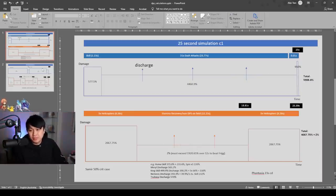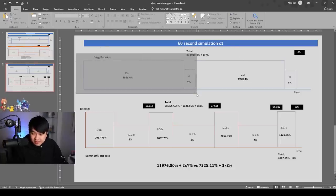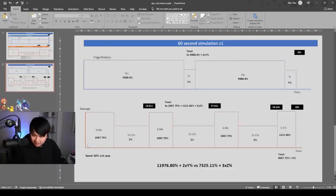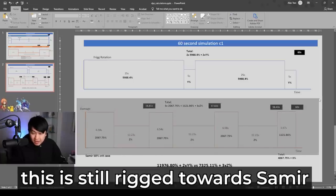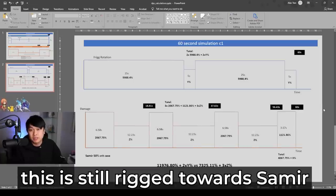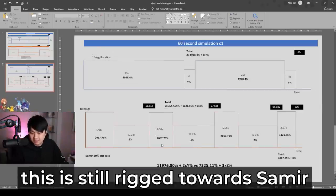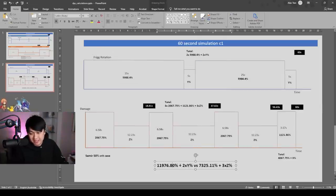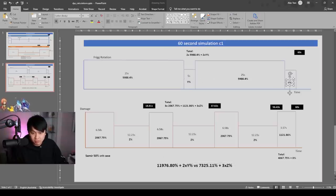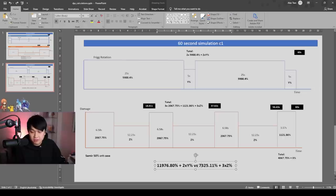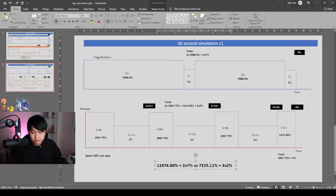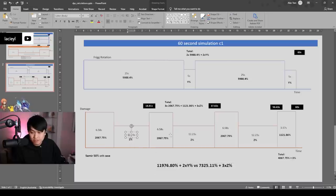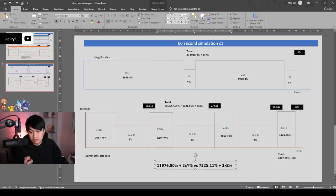I then went on to do a 60 second simulation in which I did two Frigg rotations and like two, three and a half of the Samir one. And I ended up with a similar system of equations. 11976.8% plus two Y, because two Y over here, one and two versus the Samir case, where the addition of all of these ones over here, 7325% plus the downtime over here, 12.23 seconds, three times, three times Z percentage.